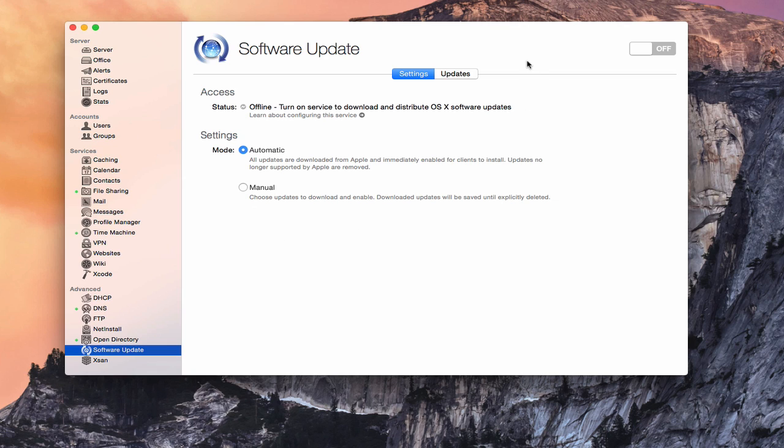Now what software update does is basically take over the built-in service that's built into every OS X computer to check with Apple servers to see what updates your computer might need. So generally what will happen is Apple will push a new update, and your machine will then ping Apple server and will look for updates. It'll see a new update is available, and then ask you if you want to have that update happen. Then what happens is your machine will download that update from Apple server to your computer, and then use that download to actually update your OS.